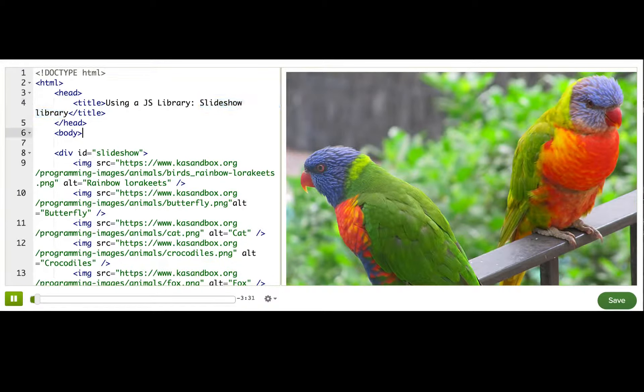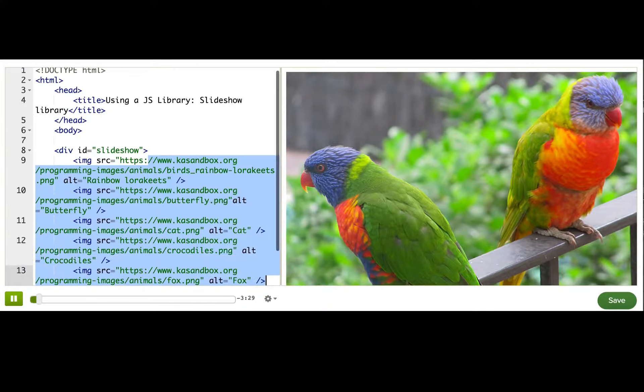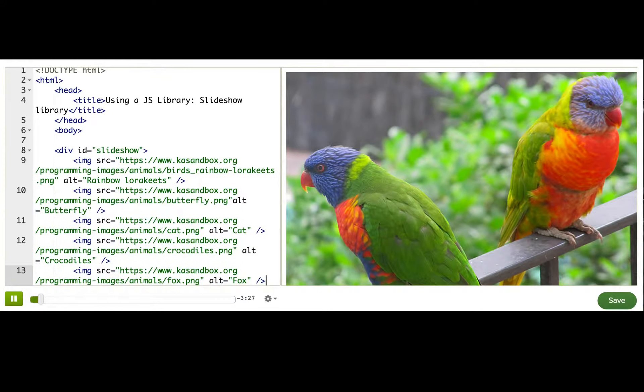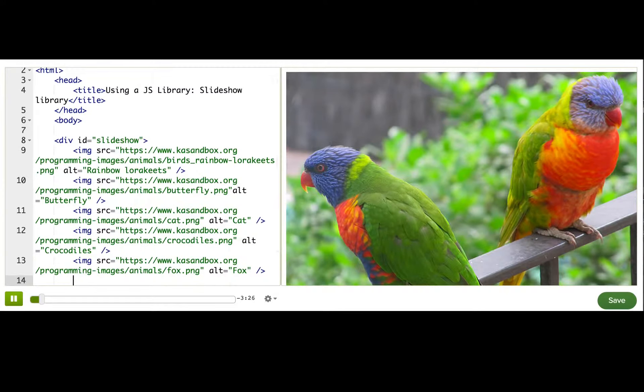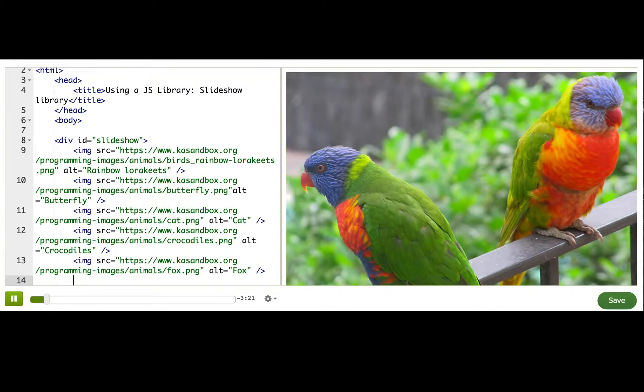Now, I've created this web page with five images on it, and they're currently displayed just normally down the page. I'd like to use JavaScript to only show one of these images at a time.